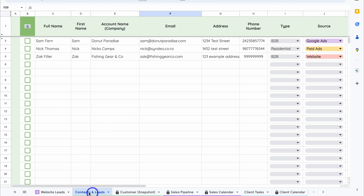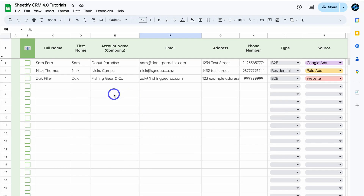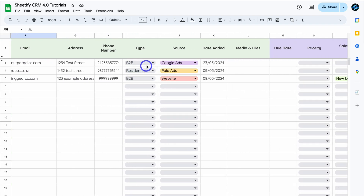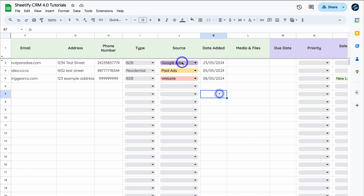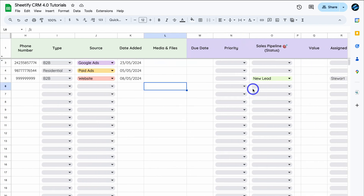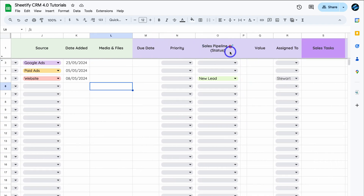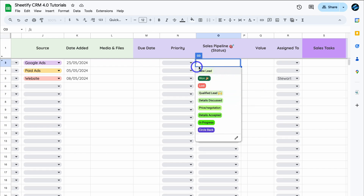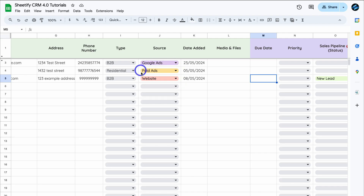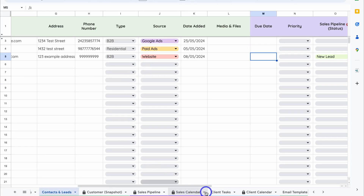Inside this Google Sheets CRM template, we're currently on the Contacts and Leads sheet. I've already added three contacts and you can see all of their record details. Information like Type and Source can be customized in Settings. For the sales pipeline statuses, if you want to make changes to those or to the Source and Type fields, simply navigate down the page to Settings.